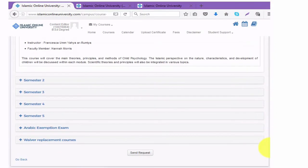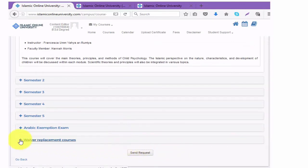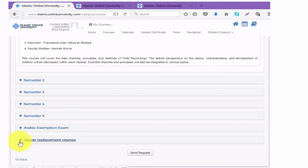You will make your selection and then send your request. But before we do that, I want to quickly mention: the Arabic exemption exam is for those who have a fair knowledge of Arabic, meaning you can skip certain levels of Arabic depending on your current knowledge. Waiver replacement courses are those courses for which you have provable education already — for example, courses in computer or English — and you will be able to replace these courses and take some other courses instead.